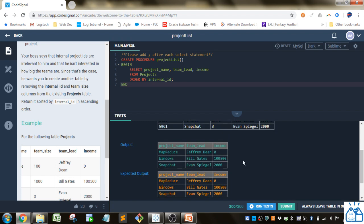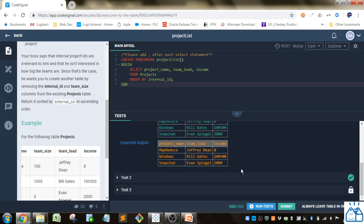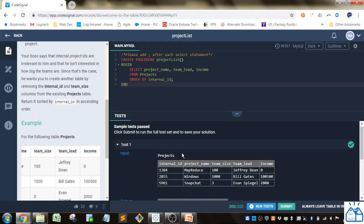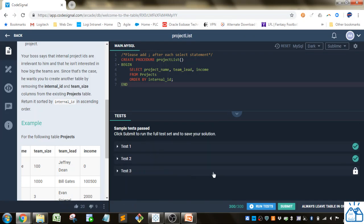You can see where your output is different from the expected output, and you can change your query as a result. Sometimes there's some hidden tests that may fail that you're not going to get to view.